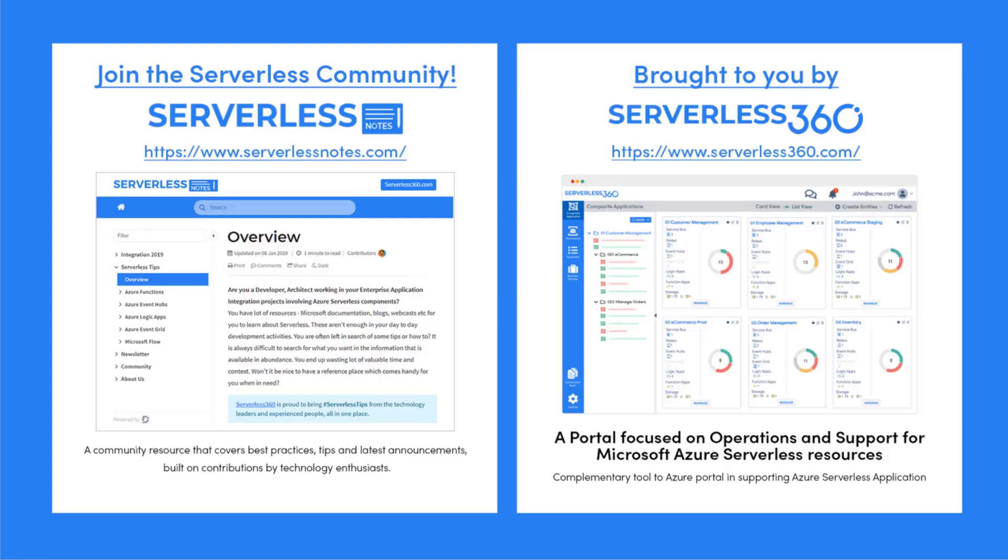Before we dive deeper into the content I wanted to let you know about an emerging community found at serverlessnotes.com. This is a community resource that covers best practices, tips, and latest announcements built on contributions by technology enthusiasts from around the globe. On serverlessnotes.com you'll find content related to Power Automate, Azure Logic Apps, Azure Service Bus, Azure Functions, and much more. Serverlessnotes.com is brought to you by Serverless360, a portal that is focused on operations and support for Microsoft Azure serverless resources. This is a complementary tool to the Azure portal and it helps organizations in supporting Azure serverless applications. You can find out more about Serverless360 at serverless360.com.